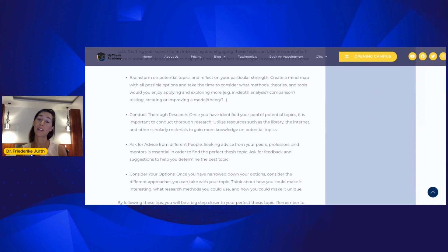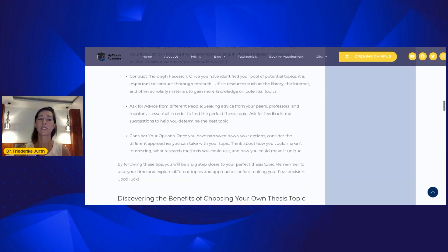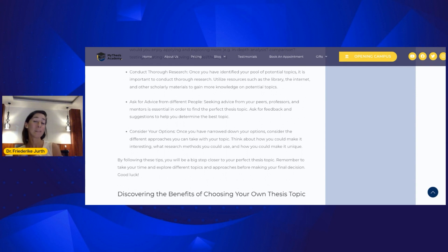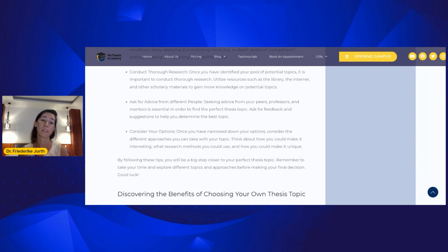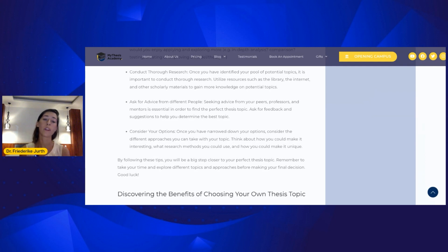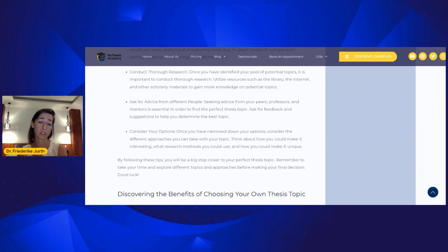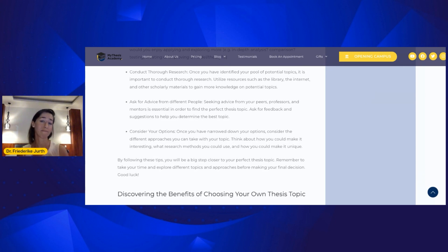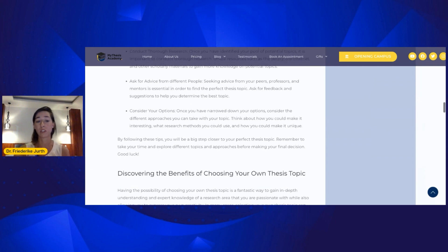This is something you should absolutely do in the first moment — create yourself a mind map. There's also the point that you need to conduct a little in-depth research once you have figured out some possible topics. And ask for advice — not only from your supervisor, but also from people in your personal circle, such as peers and friends.